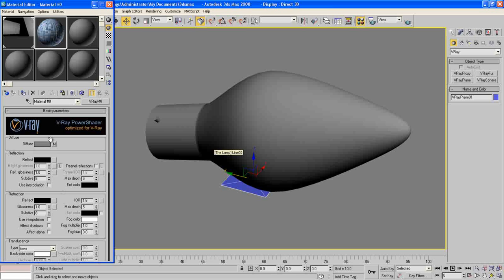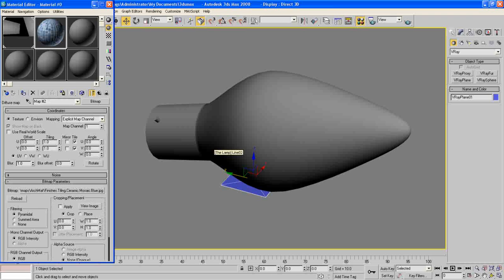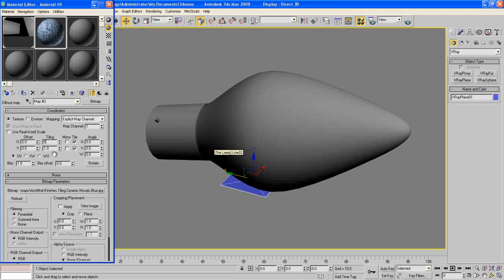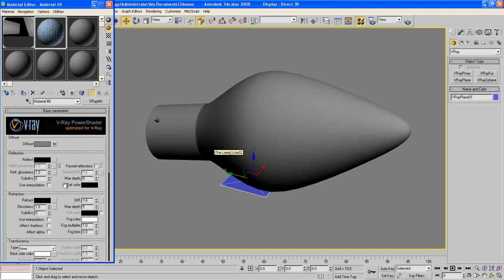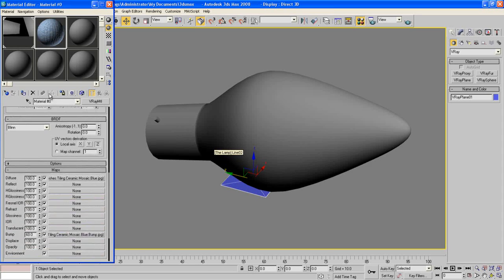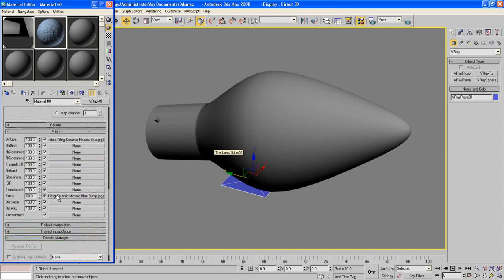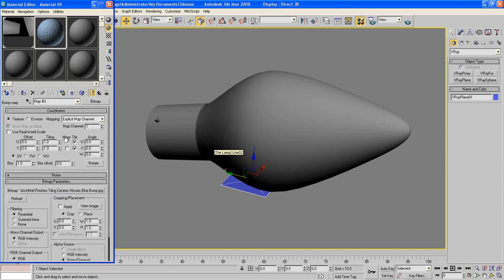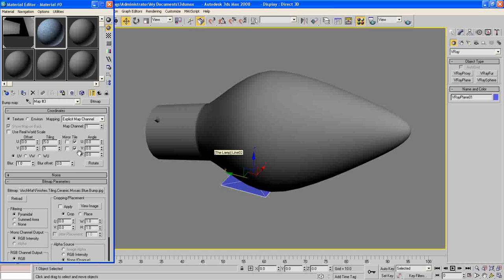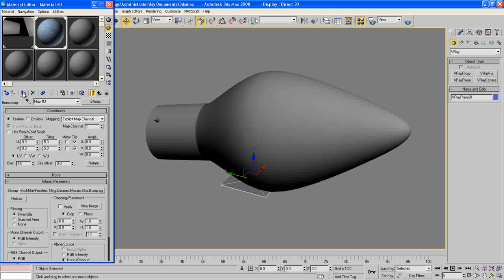Now open it, make the tiling 5x5, make the tiling 5x5, and do the same thing for our bump material. Then apply it to our ground here. So now our ground is finished.